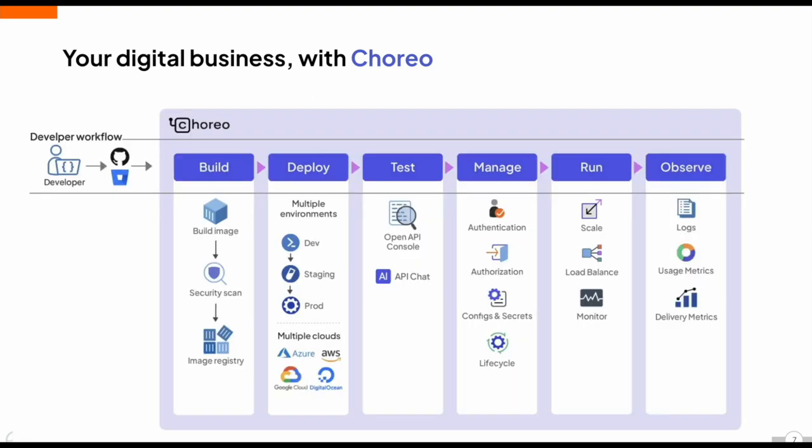That said, the typical delivery pipeline or software development life cycle remains the same. We still need to build the code, which includes compiling, creating docker images, and so on. We also need to deploy our code, which involves managing secrets, deploying across multiple environments, and we have to make sure it's tested and running smoothly. Then there's also managing the deployment, which means setting up authentication and authorization rules, configuring rate limiting, scaling, load balancing, and monitoring for downtime and observability. Regardless of how we approach it, all these tasks must be done.